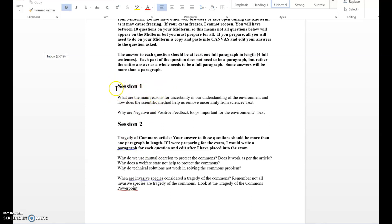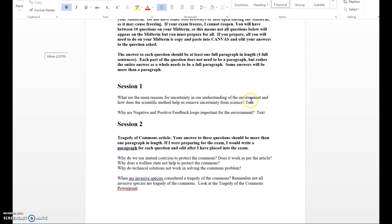Session one deals with module one and there are two questions. What are the main reasons for uncertainty in our understanding of the environment and how does the scientific method help us remove uncertainty from science? This probably is a two paragraph answer - one for explaining the first part and one for explaining the second part. Next to the question I actually tell you where you can find the answer. This can be found in the textbook chapter related to session one, which is chapter one.